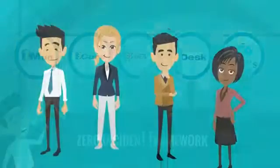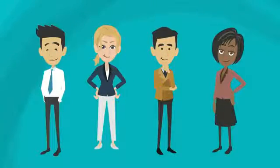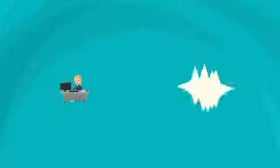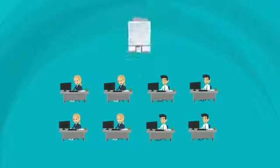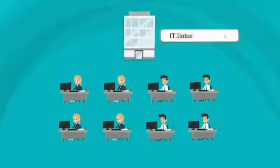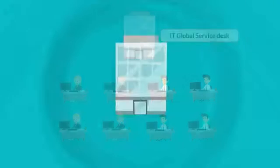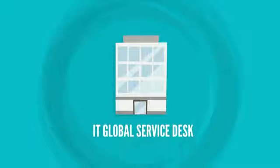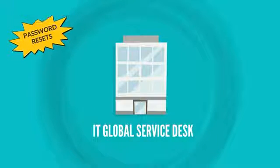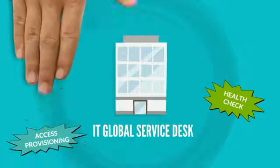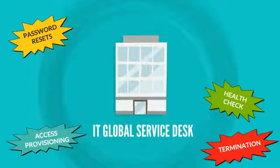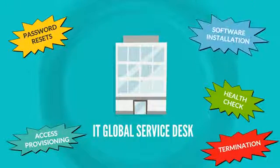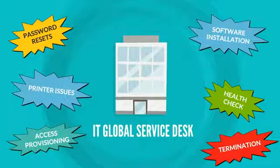To start with, let's consider the employees of your organization. Tickets raised by the users are routed to the organization's IT Global Service Desk. Different types of tickets raised by users like password reset, health checks, access provisioning, termination, software installation, printer tickets and many more basic tickets.